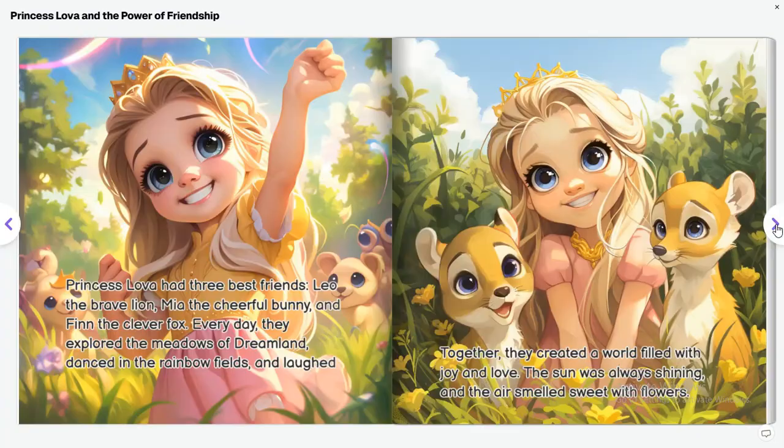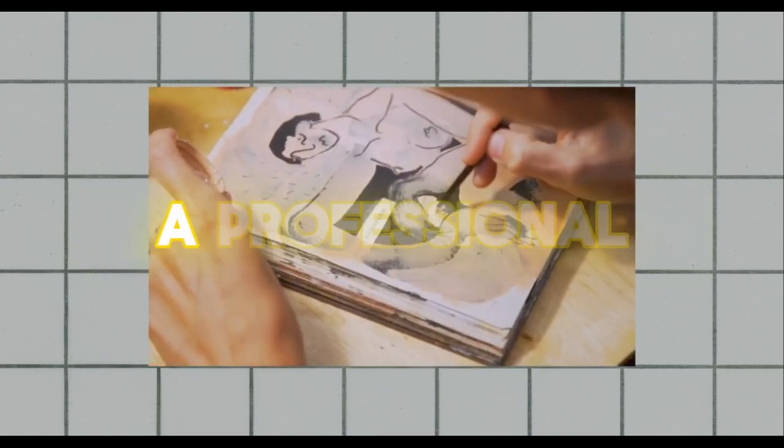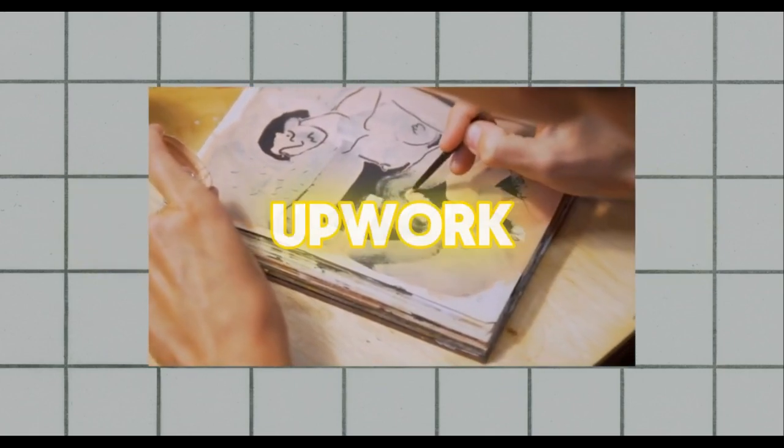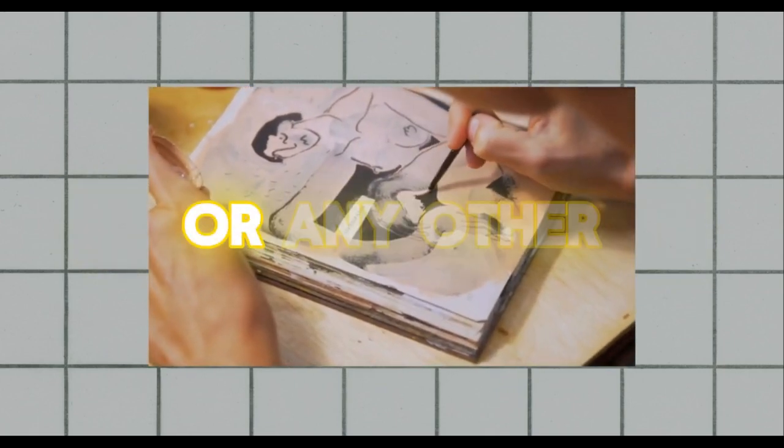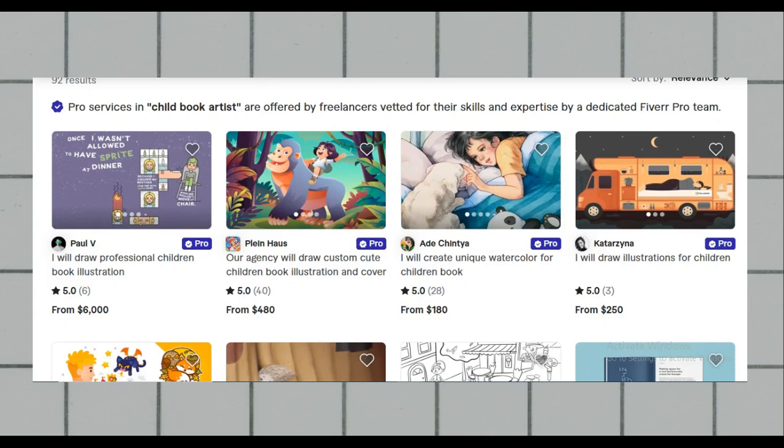Hey everyone, welcome back to the channel. If you've been looking for a way to turn your creativity into a steady income, then today's video is for you. We're talking about Amazon KDP, that's Kindle Direct Publishing, and I'll be showing you how to create and publish your very own picture book for kids and make money doing it. Plus, we'll explore how using a unique AI tool can make the process even easier for you.